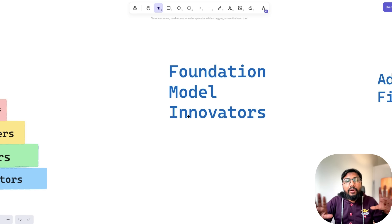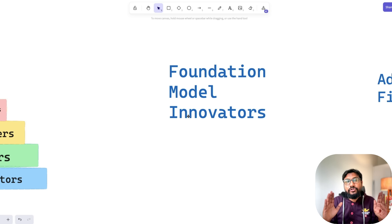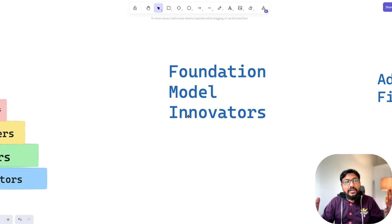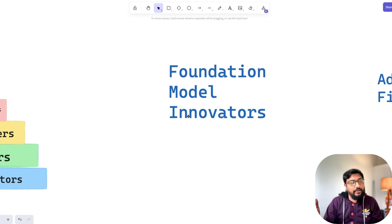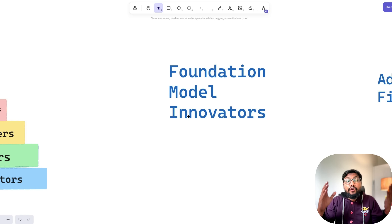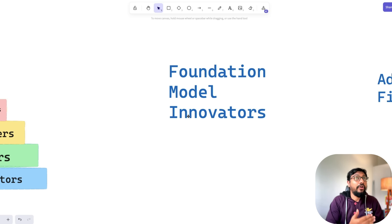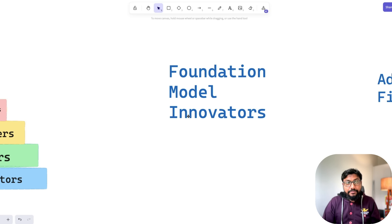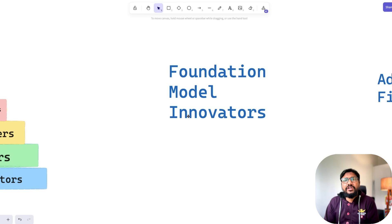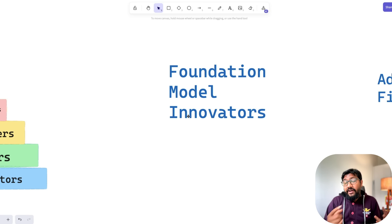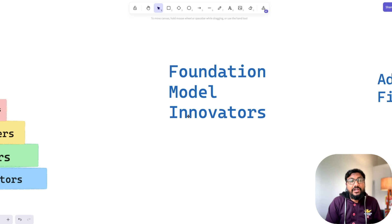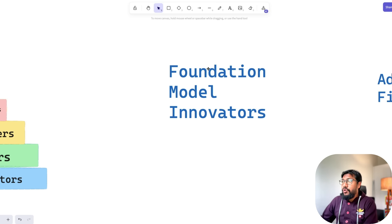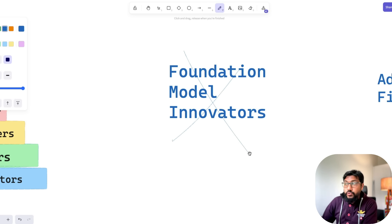So if somebody tells you that you need to build a model to start or join an AI company, your next question should be: 'Are you paying me like OpenAI?' If you're not going to pay at the level OpenAI or Google DeepMind pays, expecting somebody to build a foundation model doesn't make sense. Do you have the compute? Do you have the time? If none of these things work, do not start this company because you're going to lose.